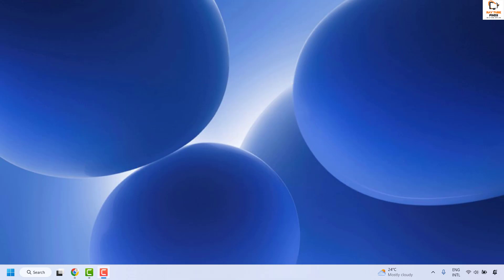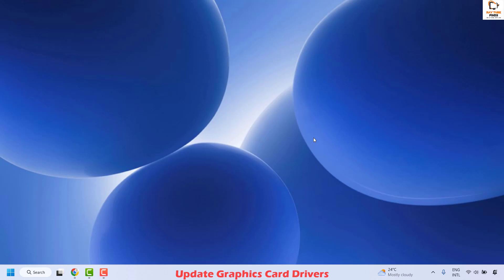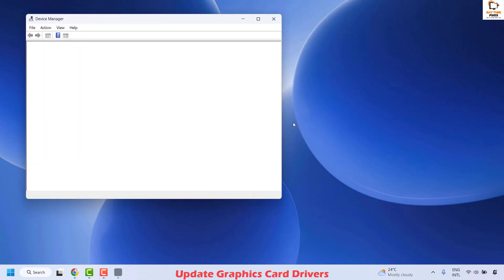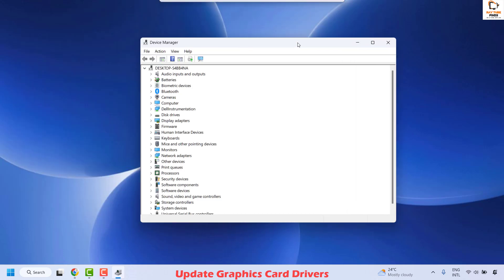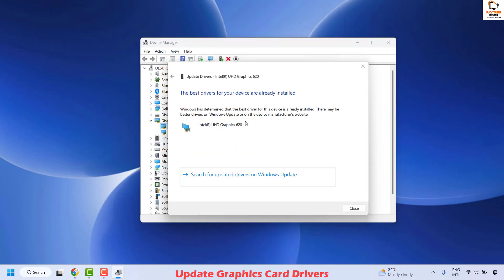The fourth method is to update your graphics card drivers. Outdated or corrupted graphics card drivers are a common cause of display issues. To update them, right-click on the Start button and click on Device Manager. If you get a User Account Control prompt, click Yes or Continue. Once Device Manager is open, locate Display Adapters. Right-click on the graphics card and click Update Driver, then choose Search automatically for drivers.